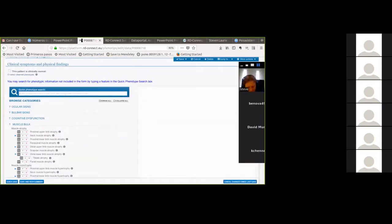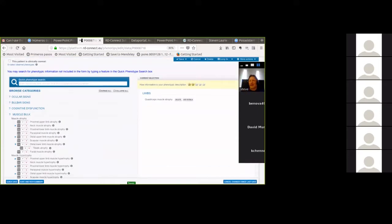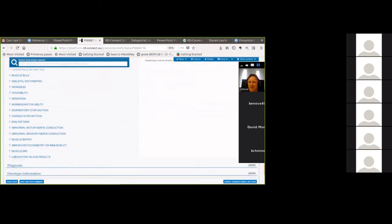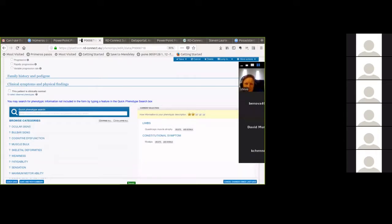If it's not there in the expected location, you can type in 'quadriceps muscle atrophy' in the search box and it will find it, highlighting it in the correct place in the hierarchy. You can see it's within 'limbs' in this case. We do the same for other phenotypic characteristics — for example, myalgia or muscle pain, which is a constitutional symptom. So what we're doing here is describing the case in some detail.